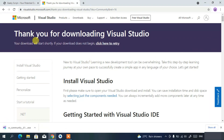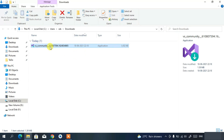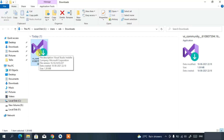This will redirect you to a page saying 'Thank you for downloading Visual Studio.' The Visual Studio Community edition will begin downloading. Keep in mind it is just an installer, only 1.39 MB in size. This installer will then help you install Visual Studio. Simply double-click on it to run it.